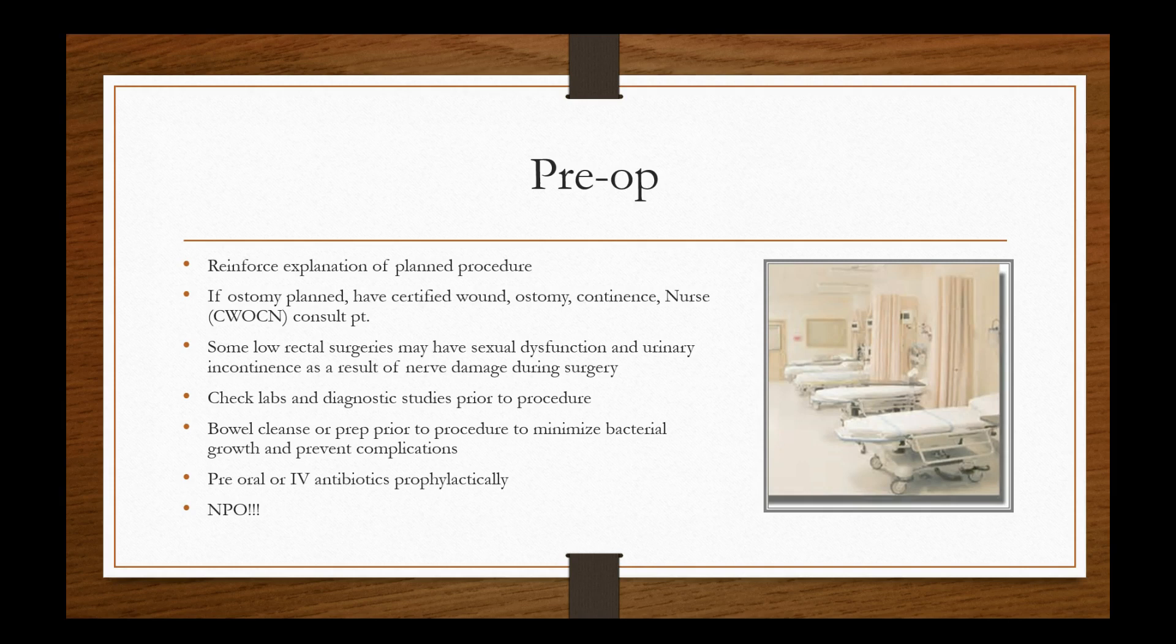So how do we prep these people? How do we get them prepared for surgery to do this kind of surgery? Well, we have to reinforce explanation of planned procedure. If ostomy is planned, have certified wound ostomy continence nurse or CWOCN consult the patient. Why would we do this? Well, we want that subject matter expert to come in and use the proper scripting and verbiage when they can tell this patient what to expect afterwards, because there's a lot of psychosocial issues that would arise in terms of self image and other things of that nature. Some low rectal surgeries may have sexual dysfunction and urinary incontinence as a result of nerve damage during surgery. So it's important that the CWOCNs come and explain all that.